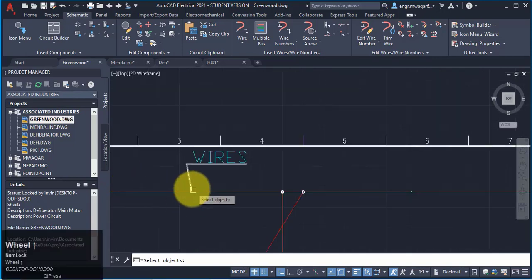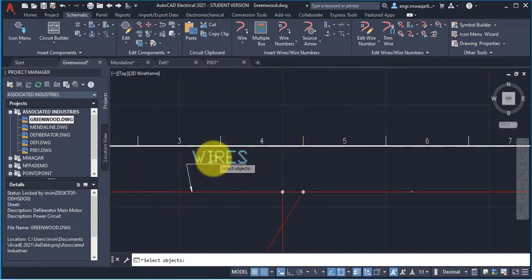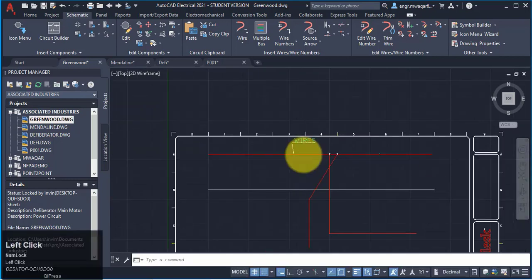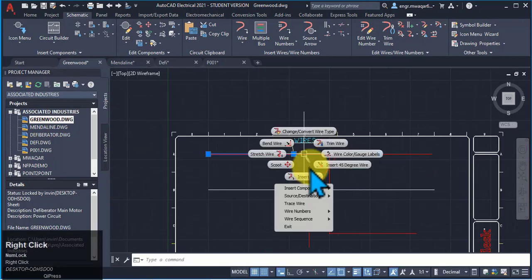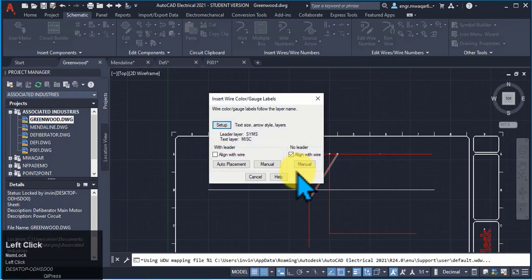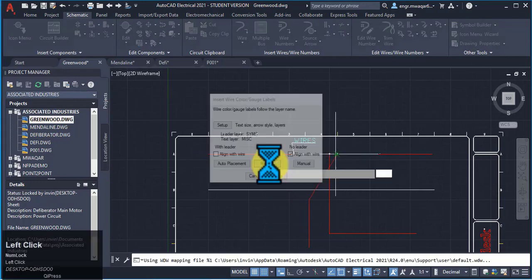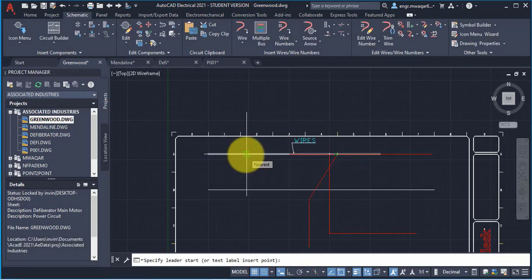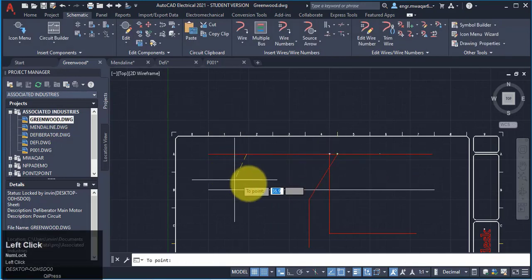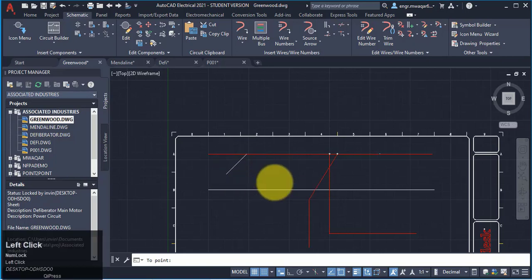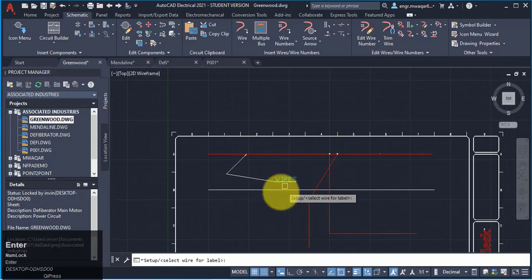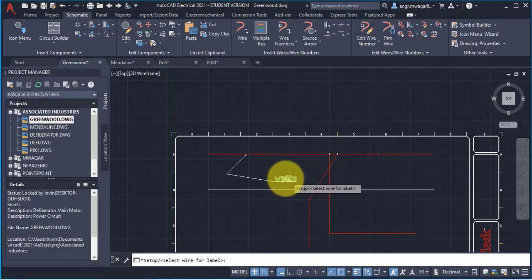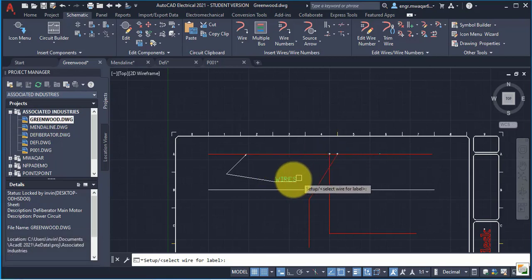So this is about, this is actually the arrow and this is the size of the text. Similarly, we can select another option like I want to manually add label to this wire. I want another point, I want to select this point and this point, click enter, and you can see the wire label appear here.